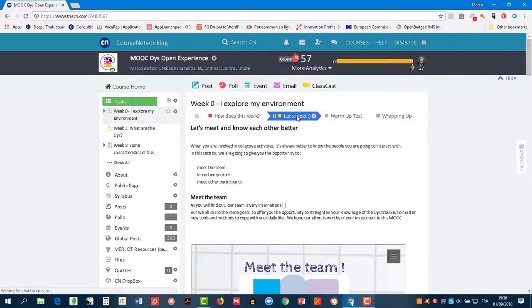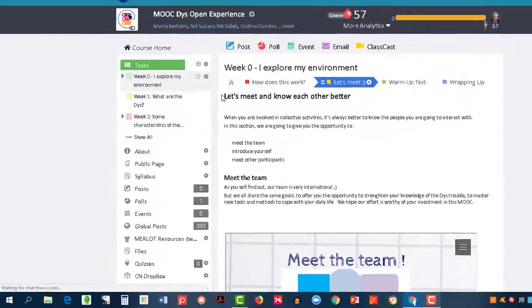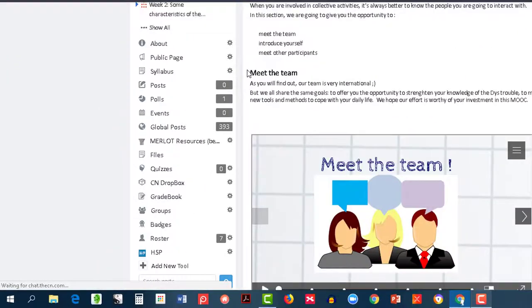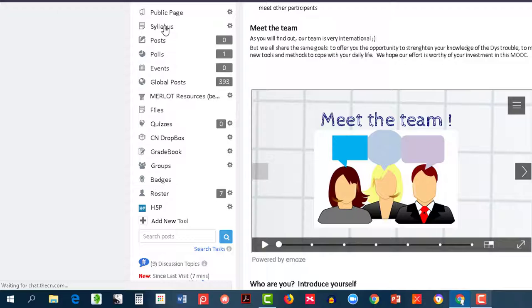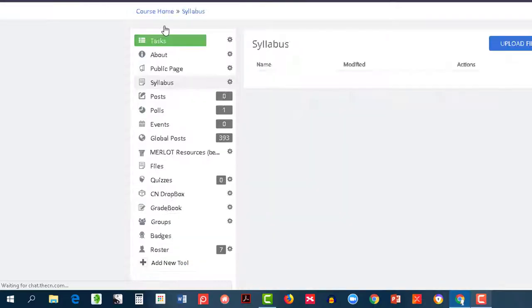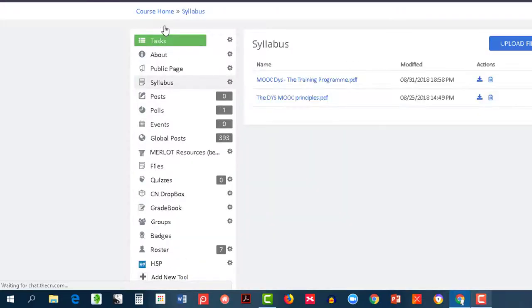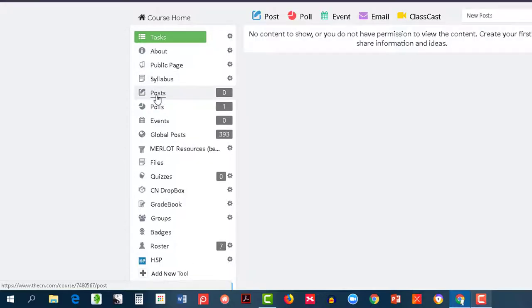Now, let's have a look at the left menu. Syllabus is a place where we provide you with some documents. Post shows you the posts that are published in your course.